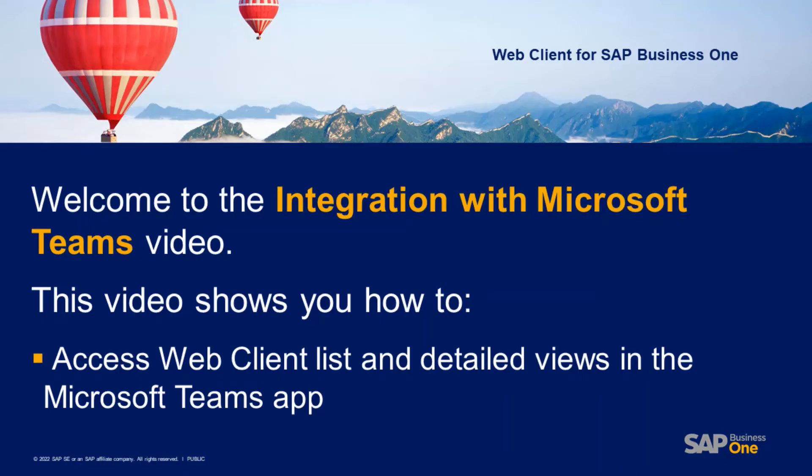Hello everyone and welcome. Today I'll provide you with a demo of a web client integration with Microsoft Teams.